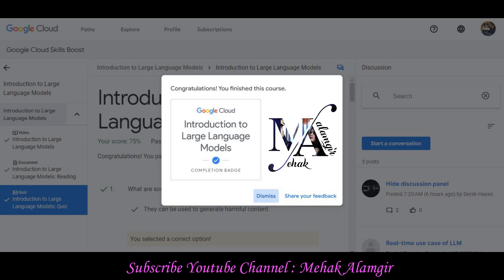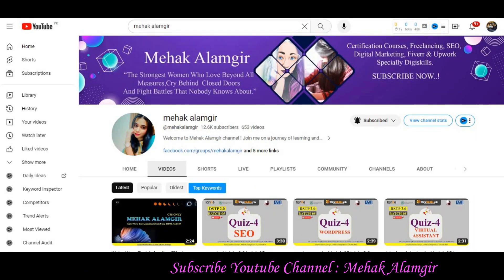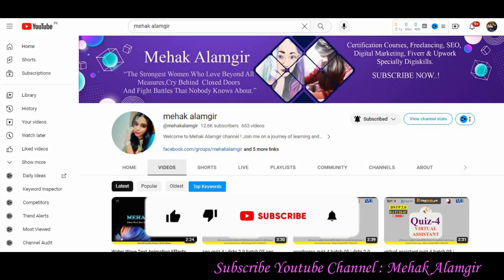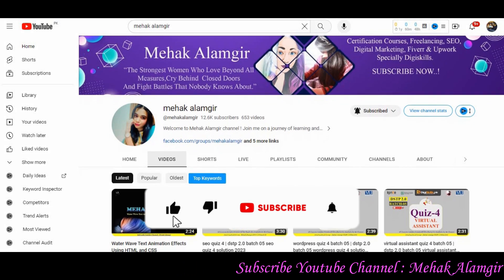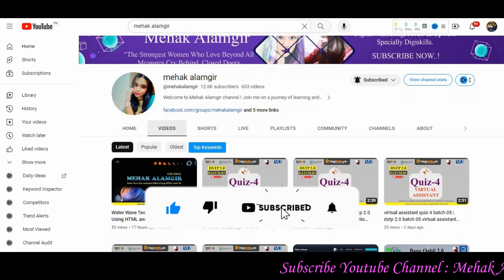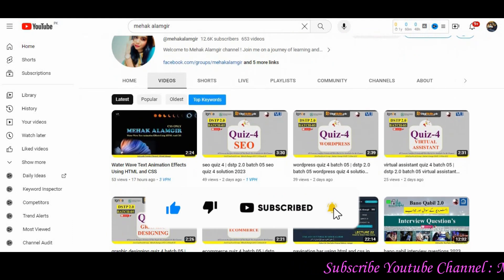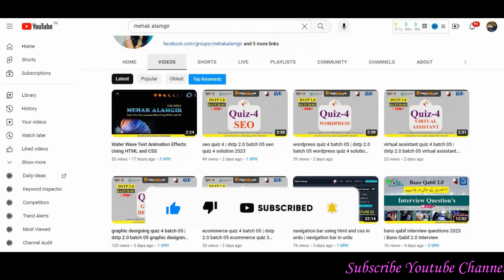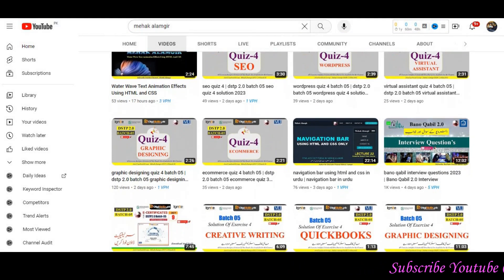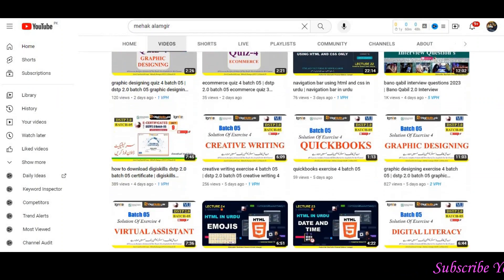I hope you liked this video. The course is related to all challenges on this channel, so make sure to watch the other videos. That's all for today's video.